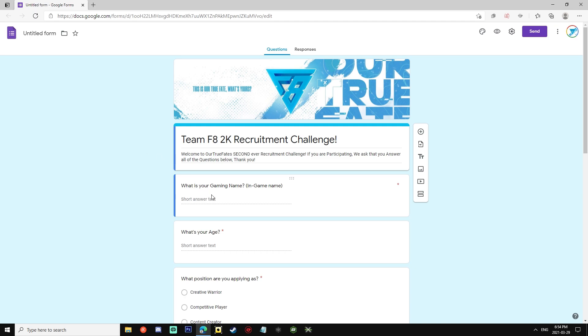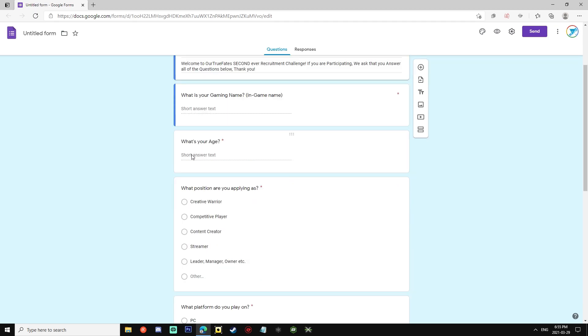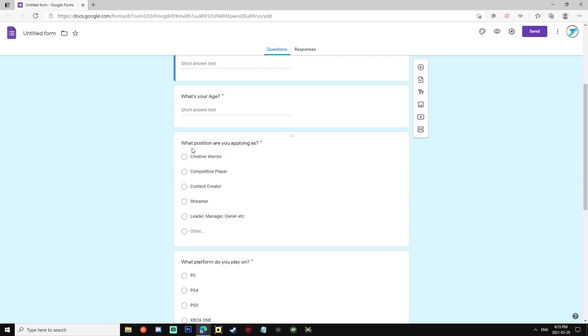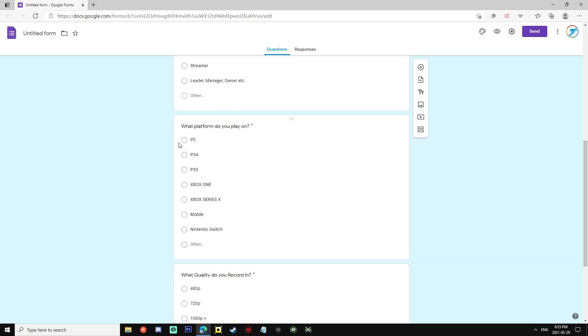You just simply put in F8 and whatever your name is expected to be. Next is your age, pretty simple. Then we move on to what position you are applying as. So we got creative warrior, competitive player, content creator, streamer, leader, manager, and owner, etc.